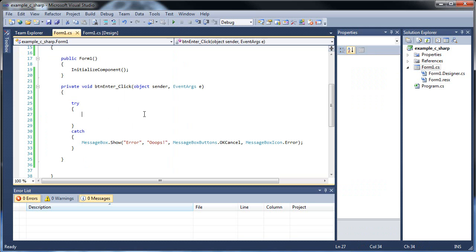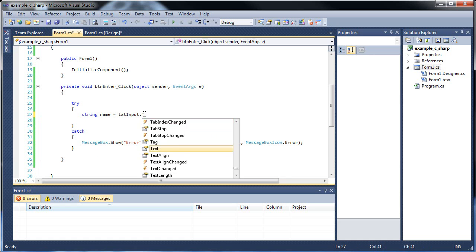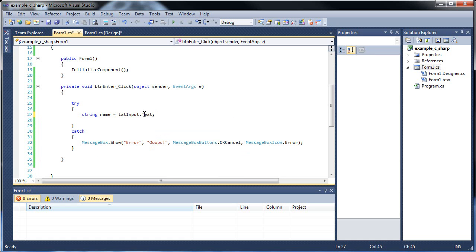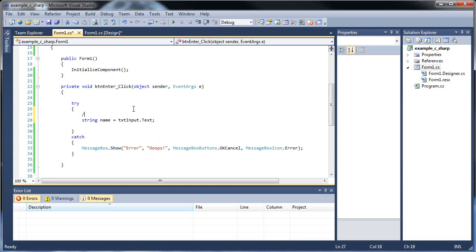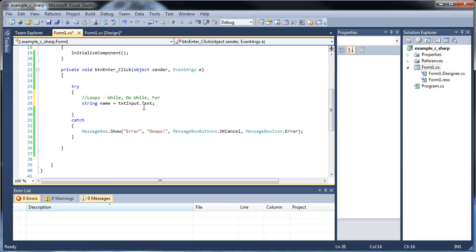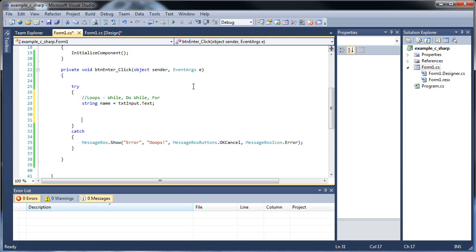So let's create a string. Let's say you have to type in your name for an example. String name is equal to text input dot text. And let's figure out how to go about doing this. So what are some different types of loops? The different types of loops include the while loop, the do while loop, and the for loop. So these are the basic standard loops that I will be showing you.